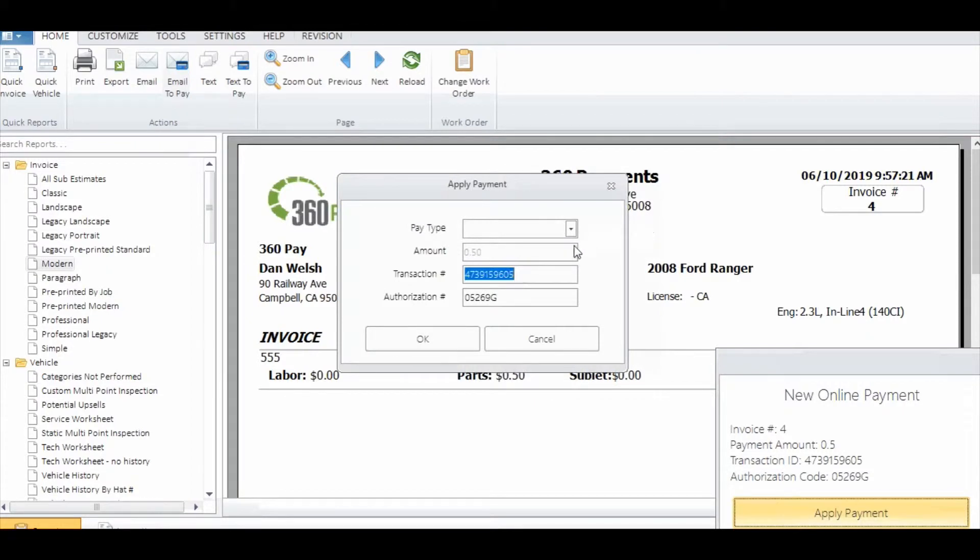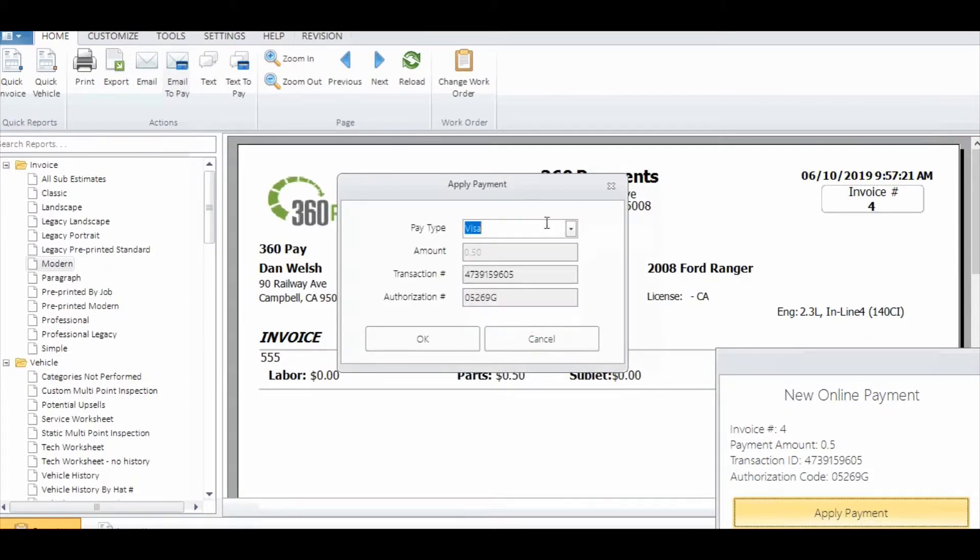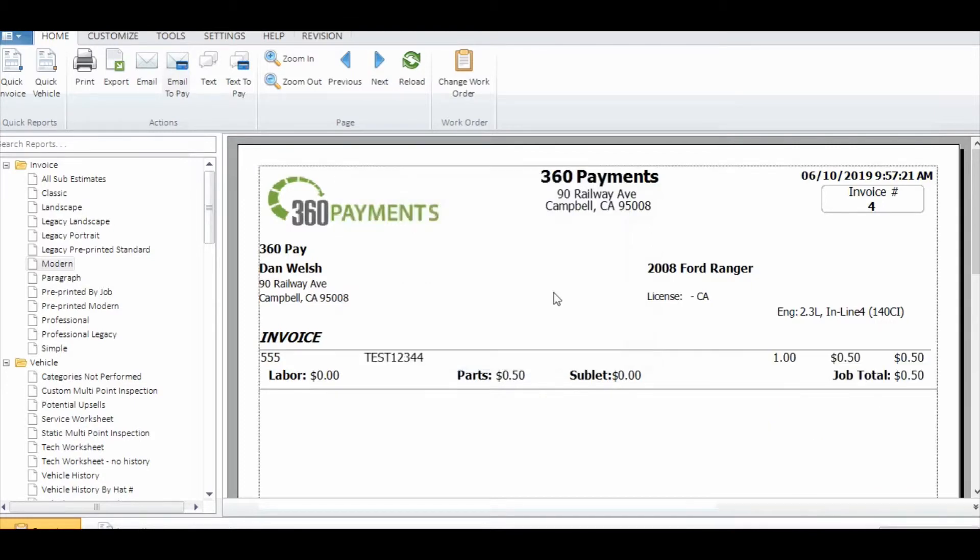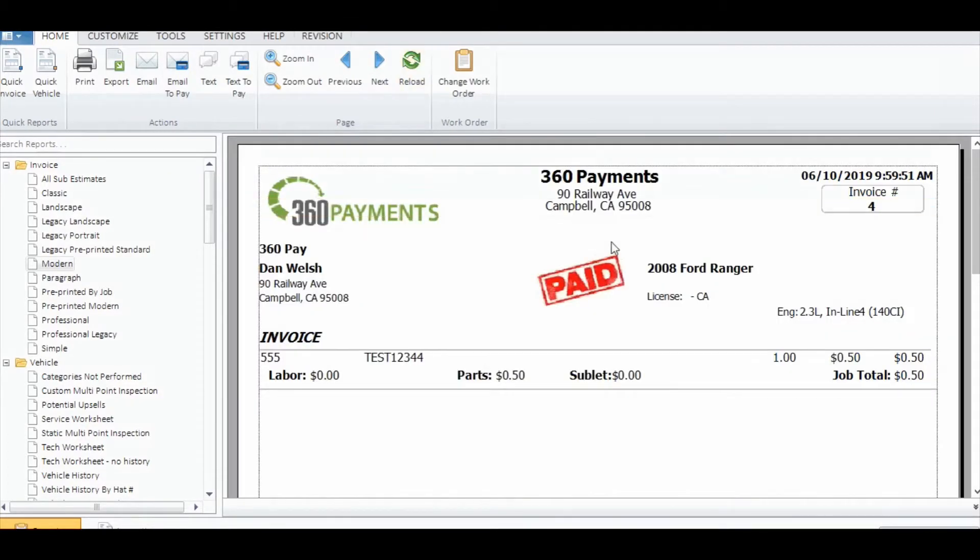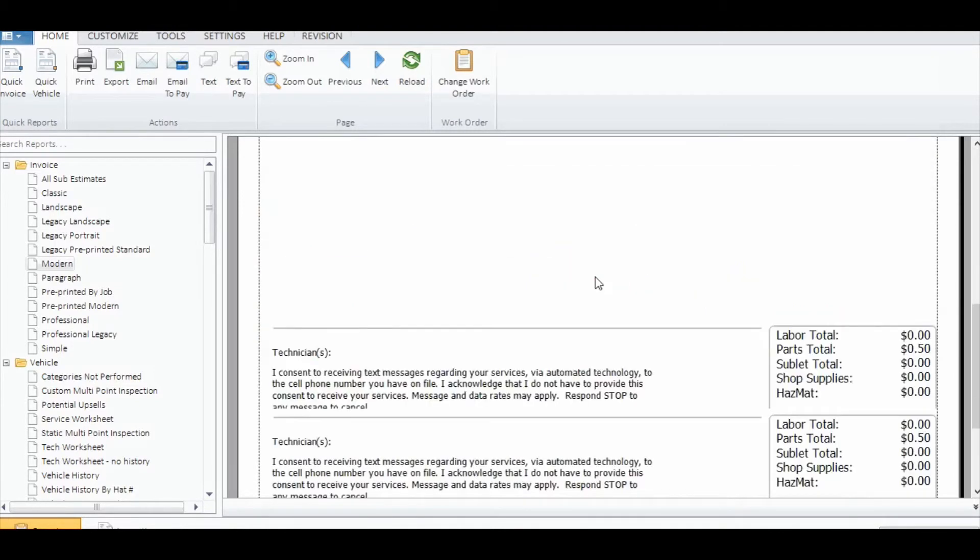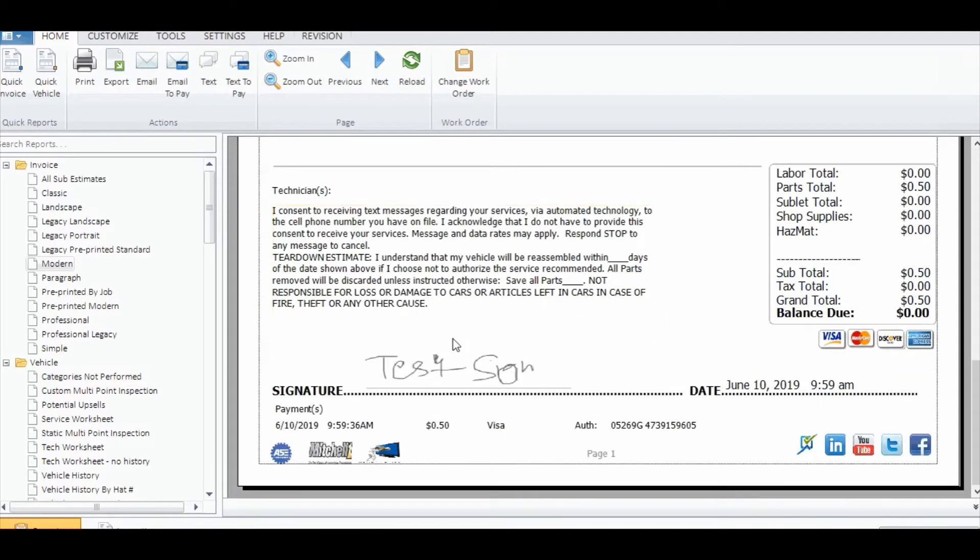Then you can choose the payment type or you can do online payment as an added payment option. This will then show the invoice as paid and the signature from their phone will populate on the invoice.